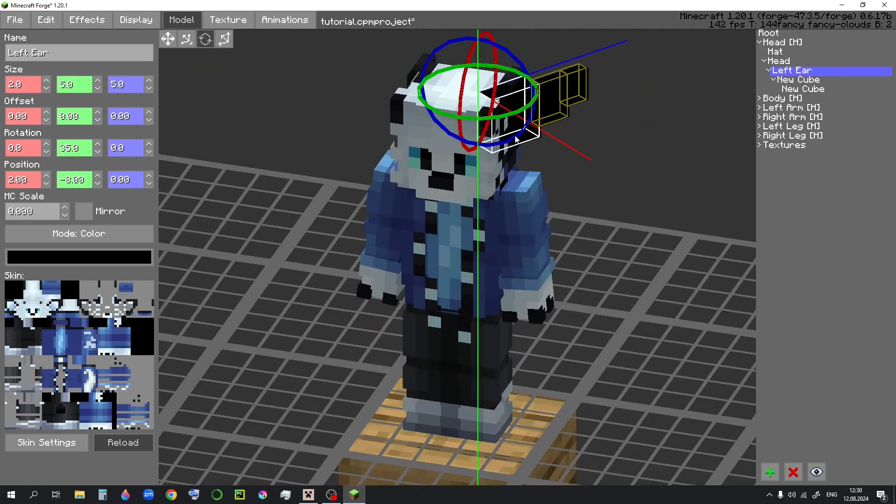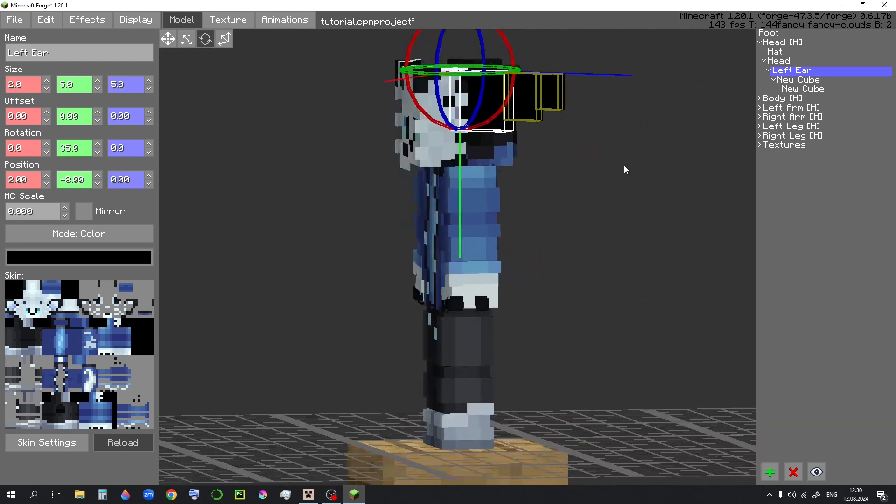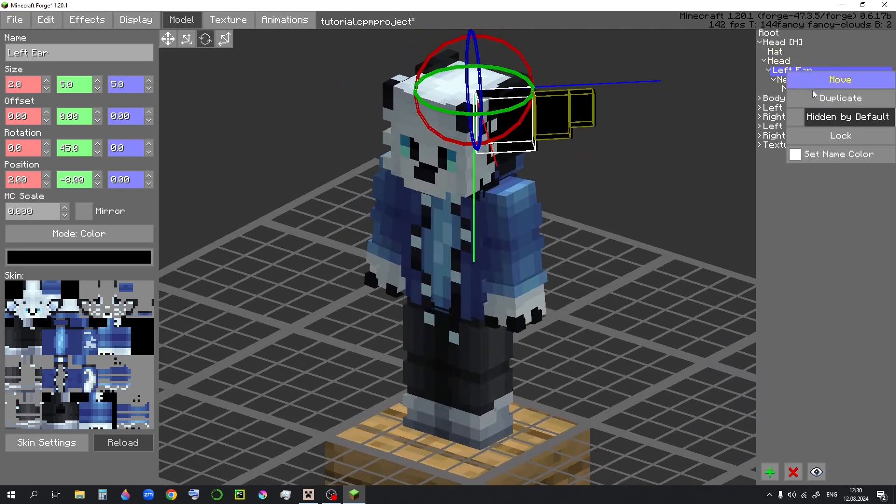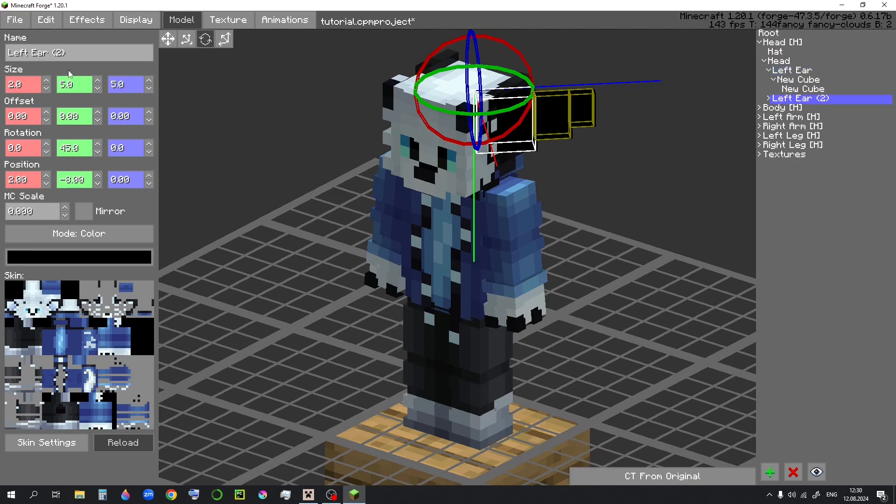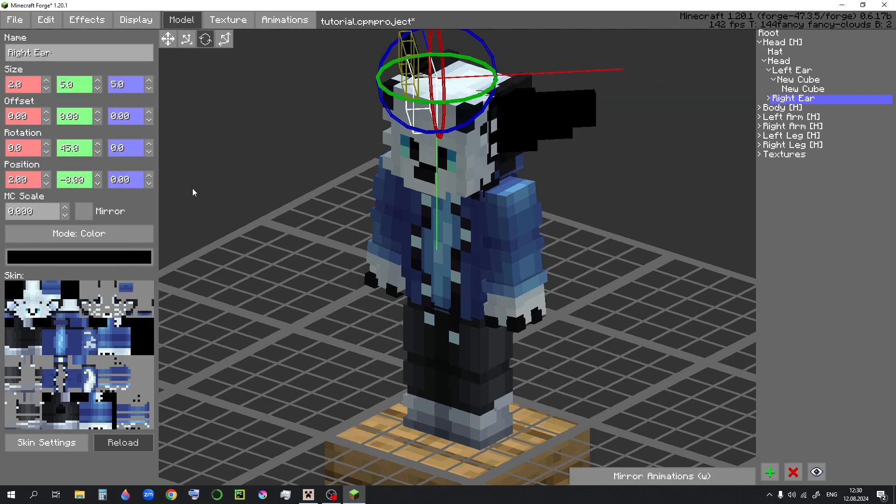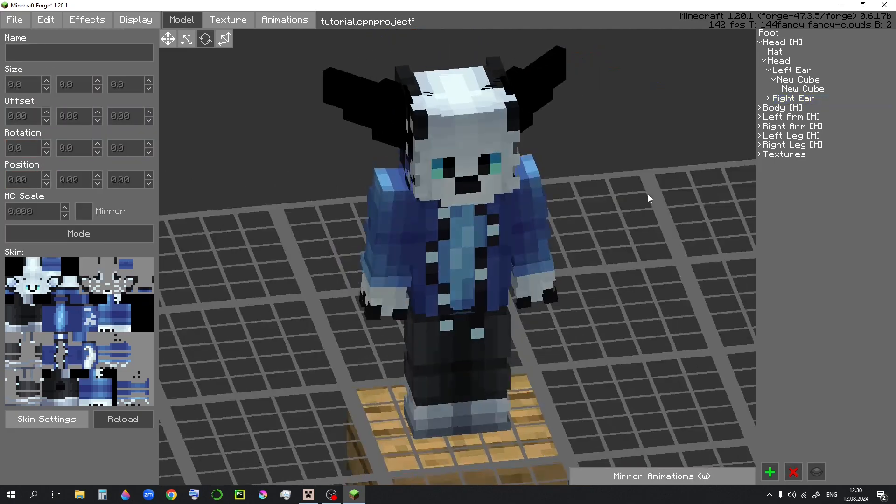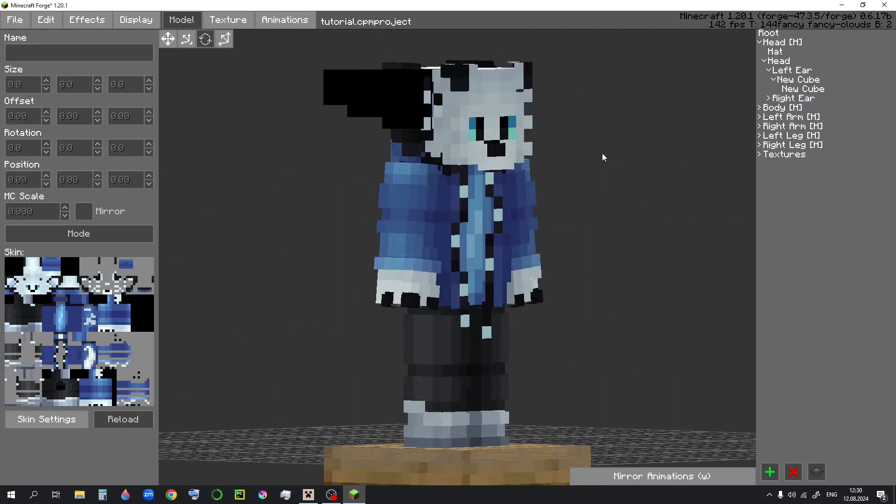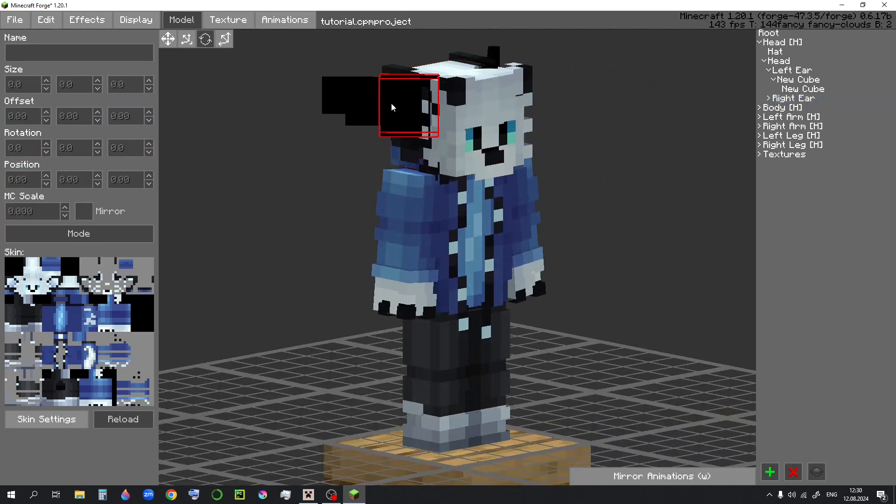Rotate it, then duplicate it, change the name to right ear. And then I can just mirror element. It's pretty good for saving your time. Now you may notice it doesn't have a texture. We'll fix that in a moment.